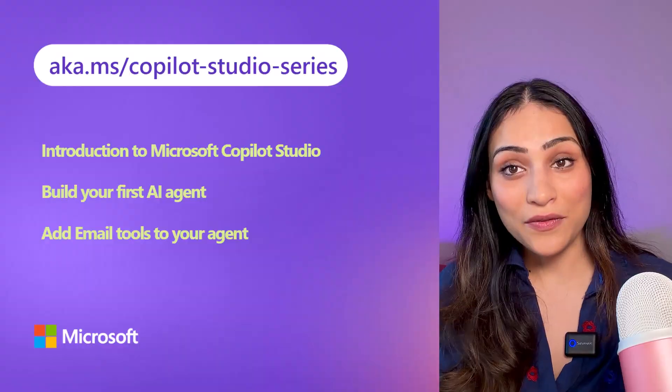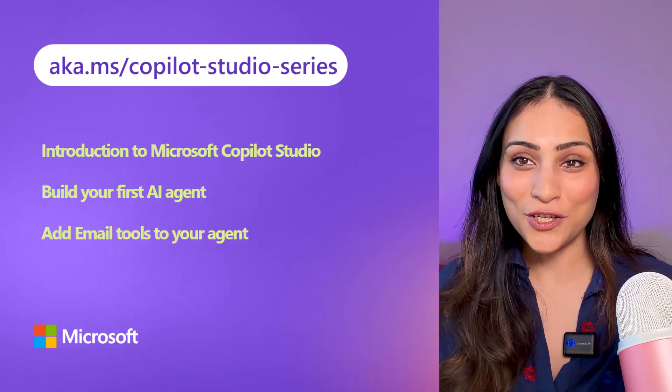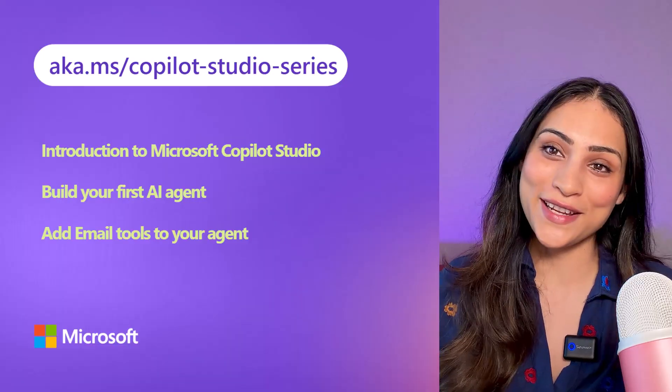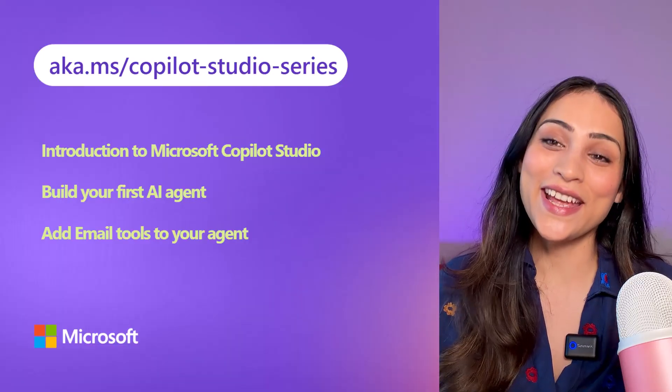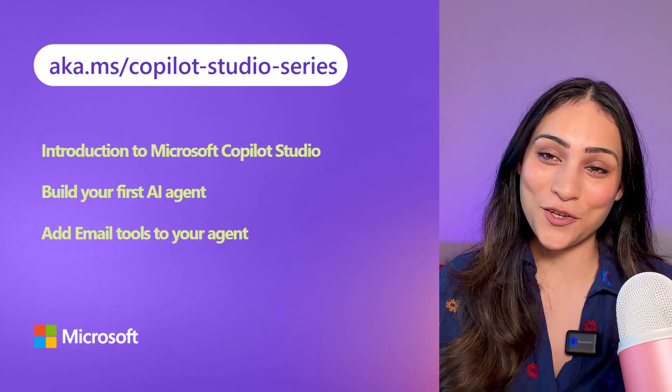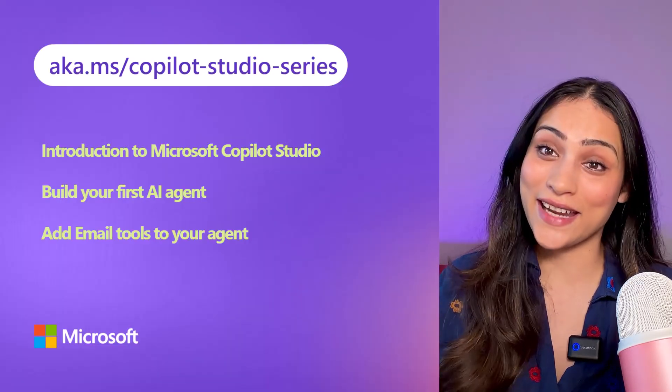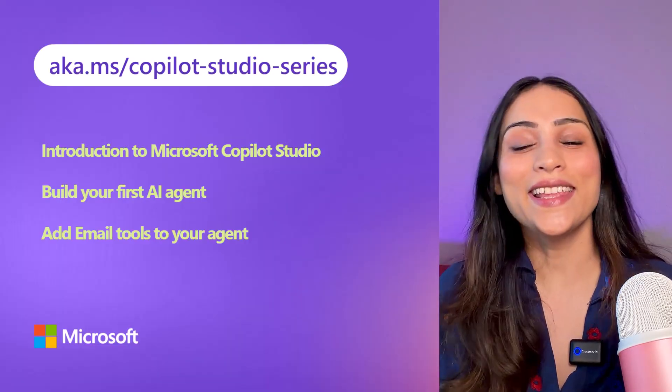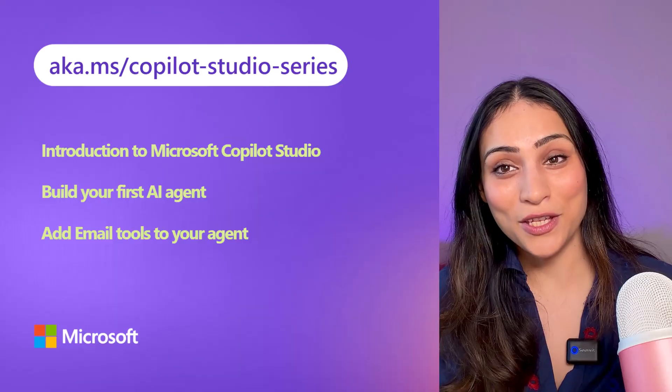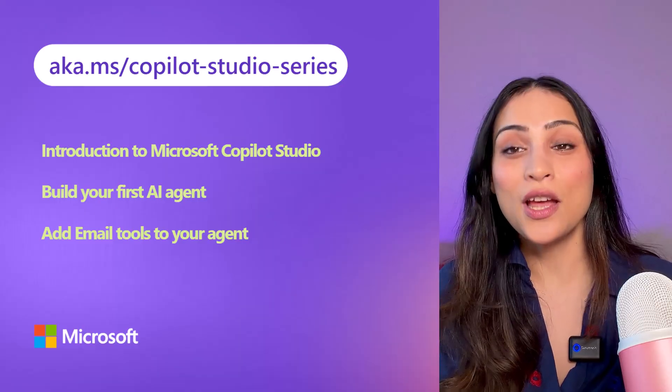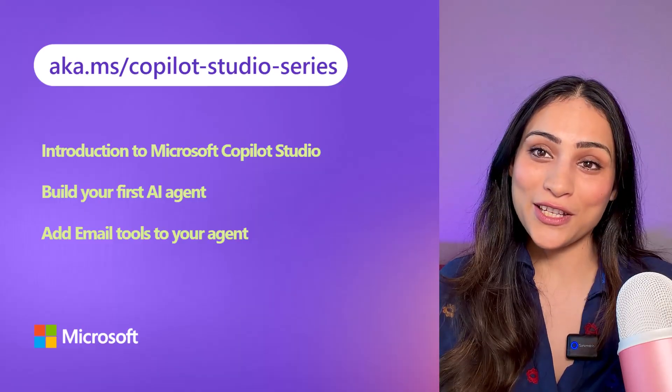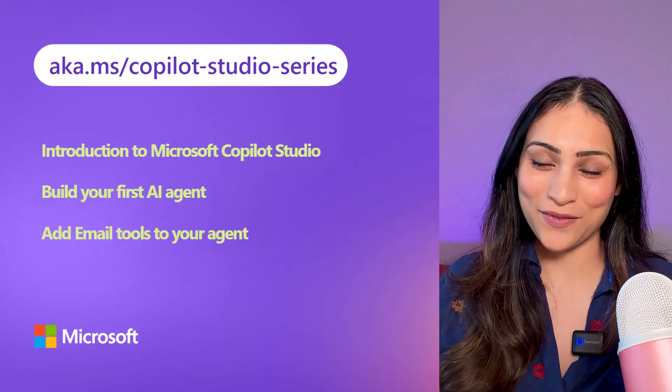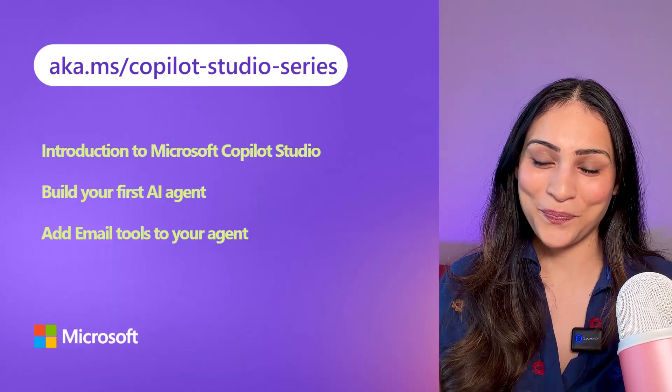Hello, and welcome to Episode 4 of Copilot Studio for Beginner Series. In our previous episodes, we showed you how you can create an agent in Copilot Studio under 10 minutes and then extend it by using tools to enable your agent to perform specific actions.